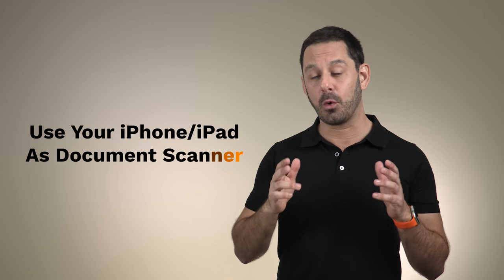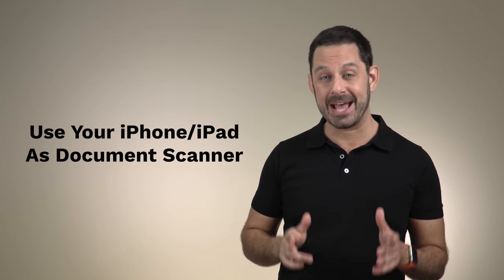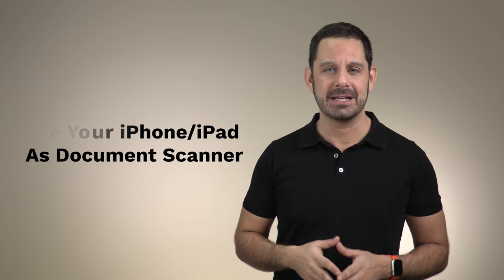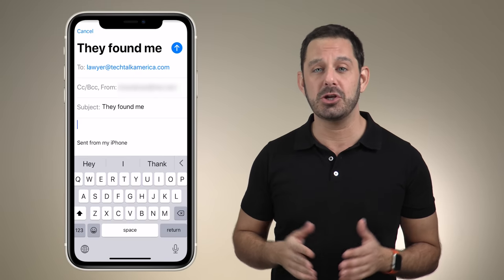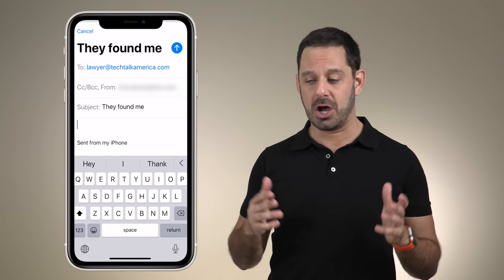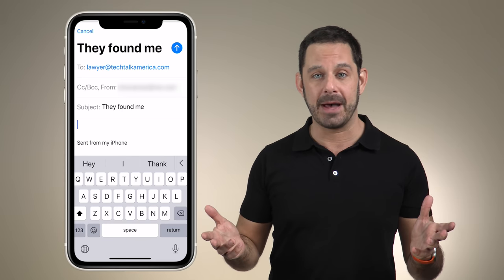I actually did a video on my number two trick a couple of months ago, which is that now you can use your iPhone or iPad as a document scanner. So let's say for example, you receive some sort of a form in the mail that you just need to simply sign and then send back to someone.